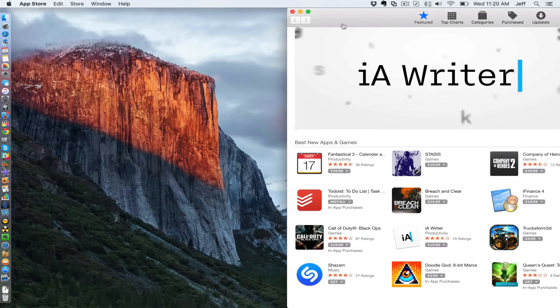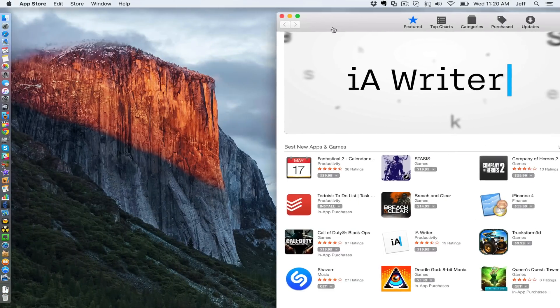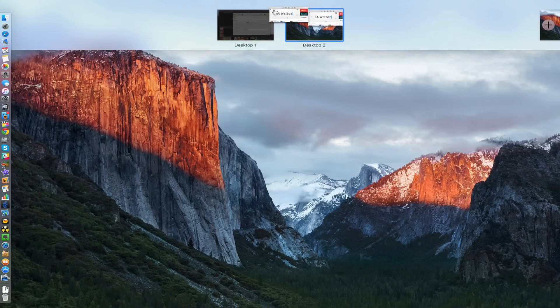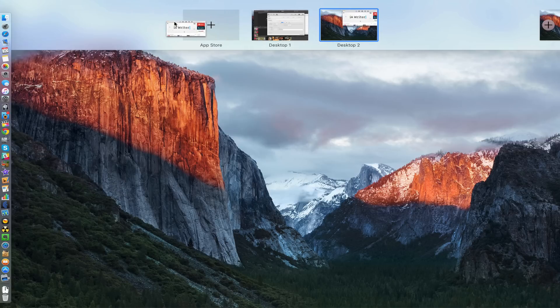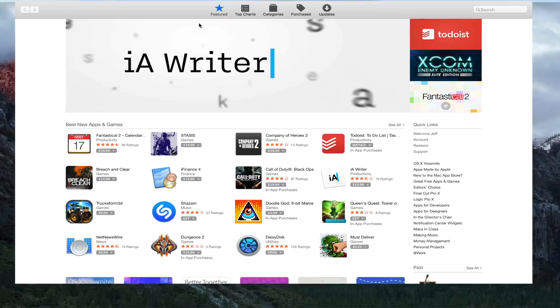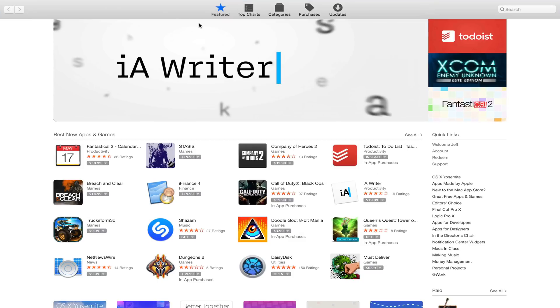I can give it its own screen just by dragging over like that, and it gives it its own full screen view just like that. That's super easy to do, so easy to put apps in full screen mode.